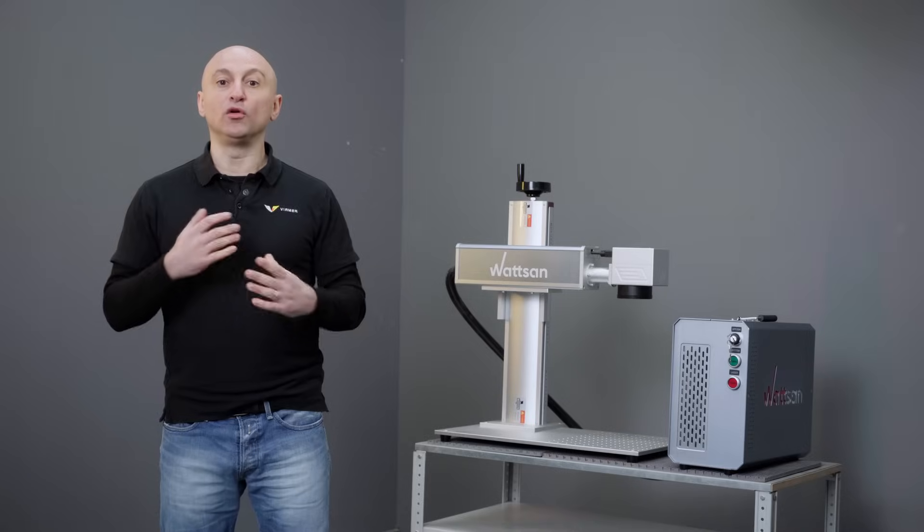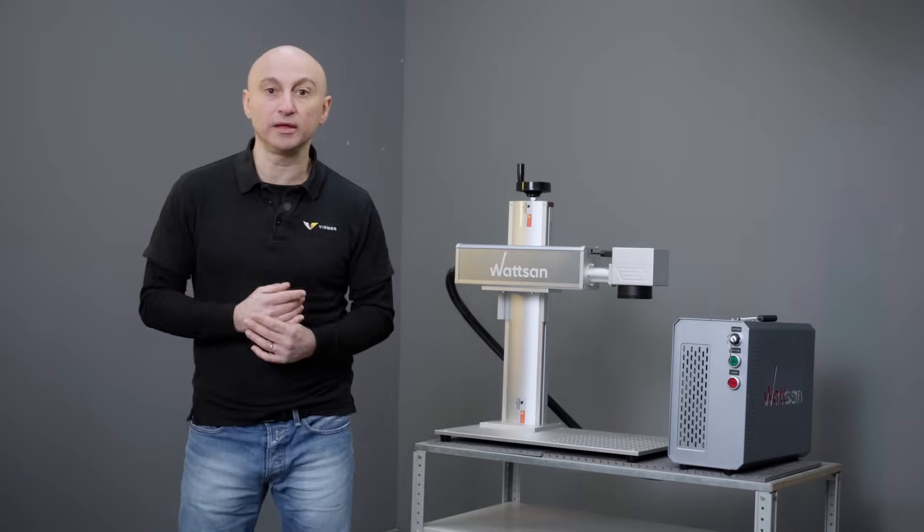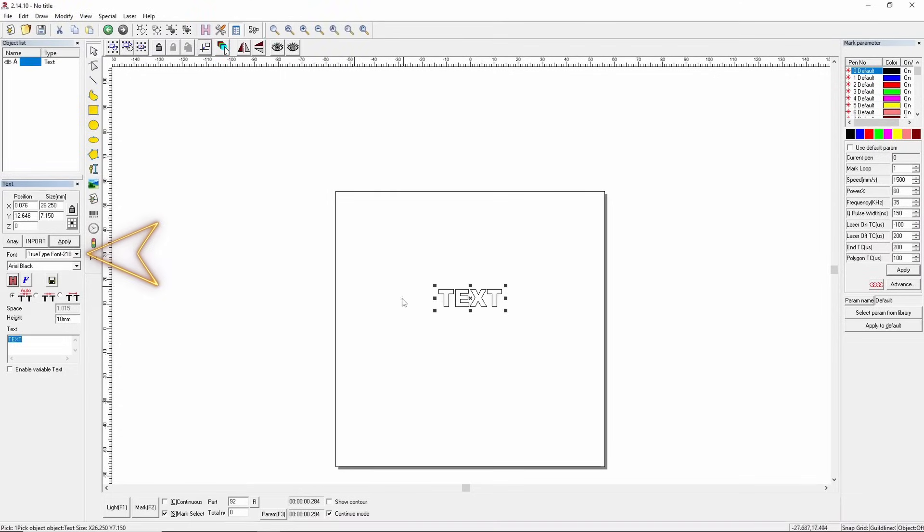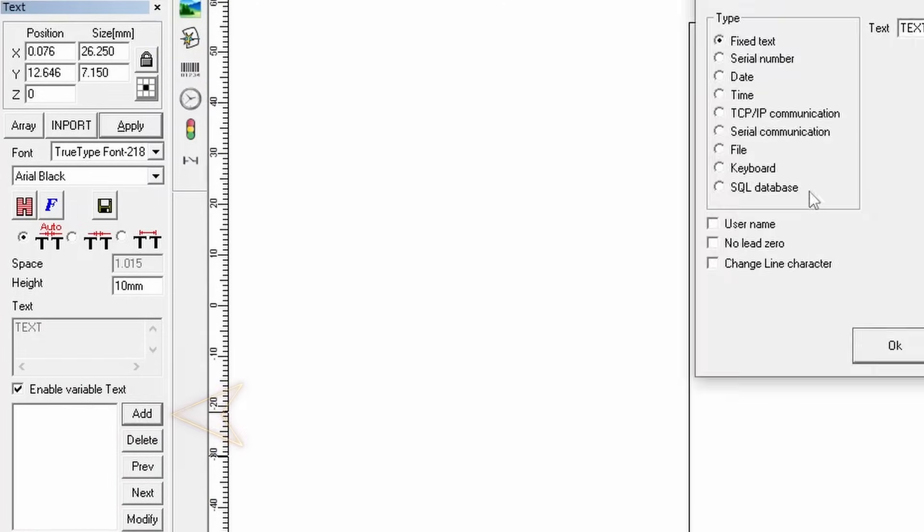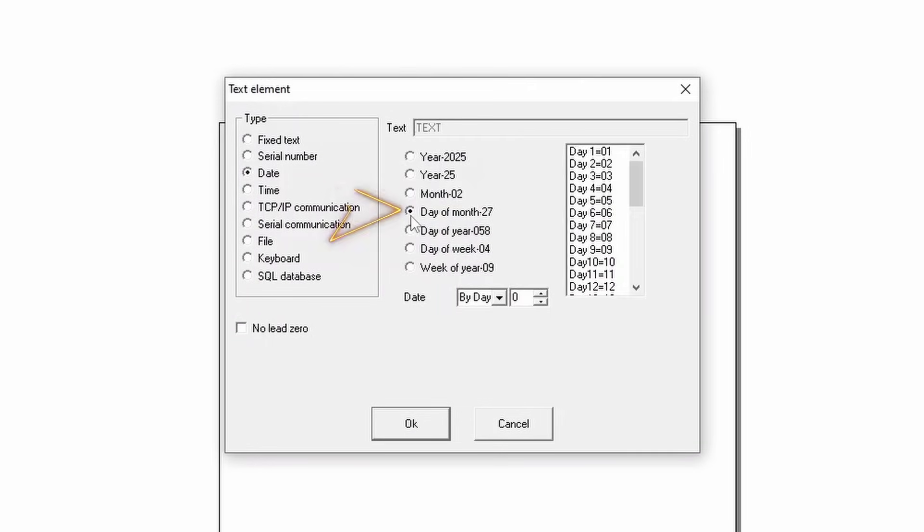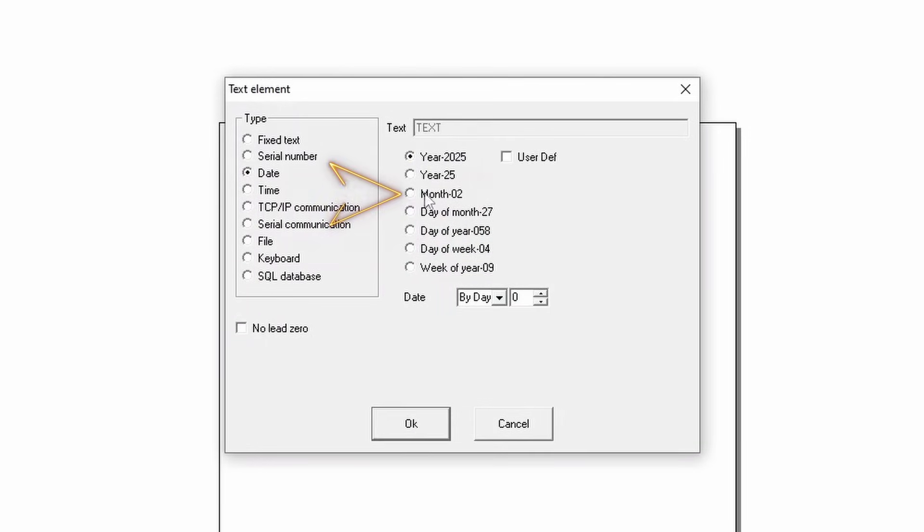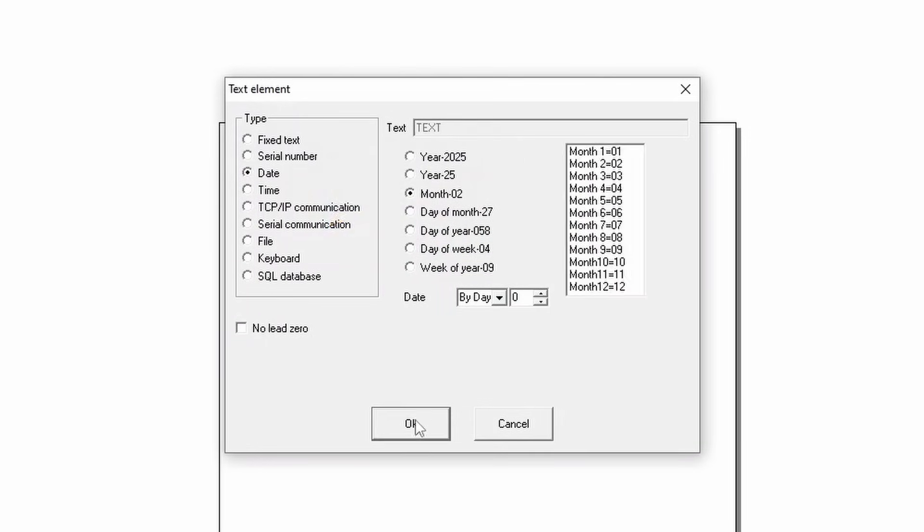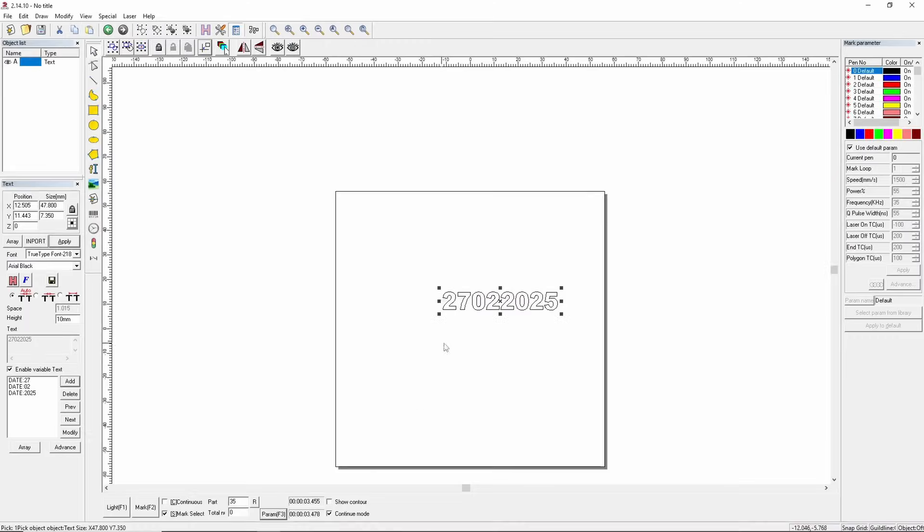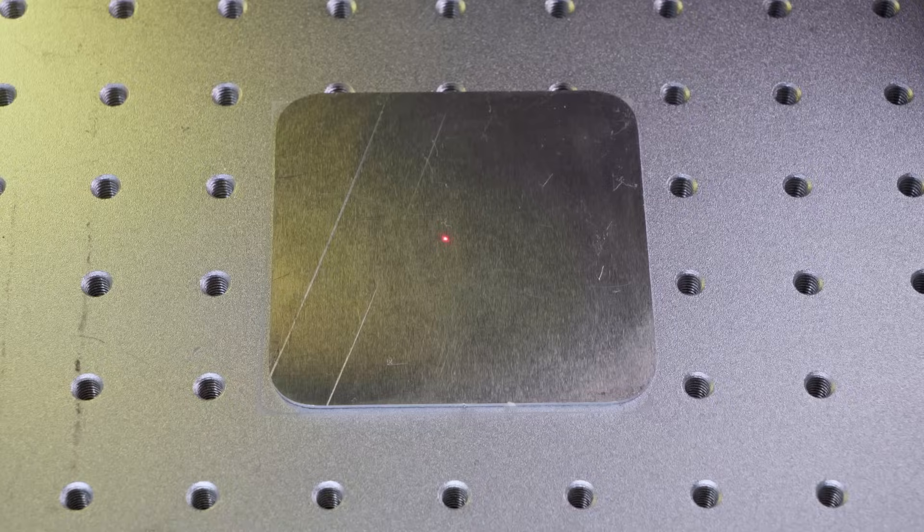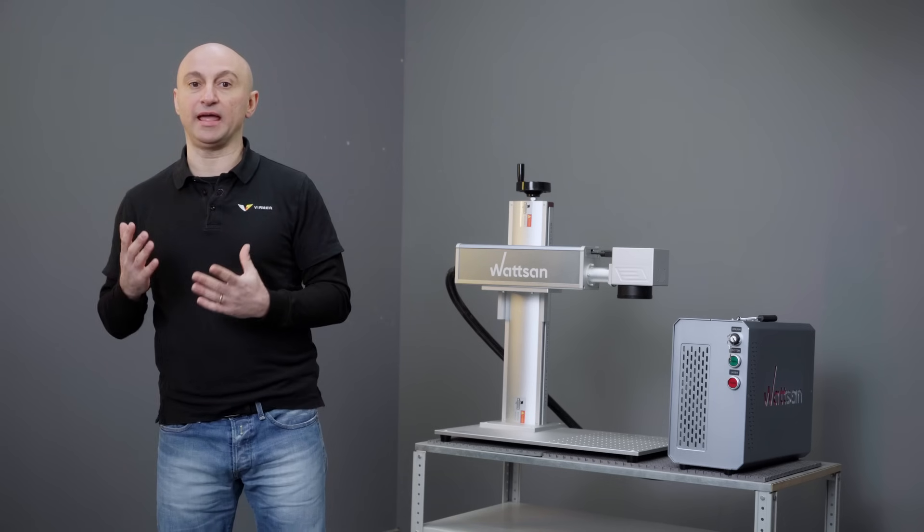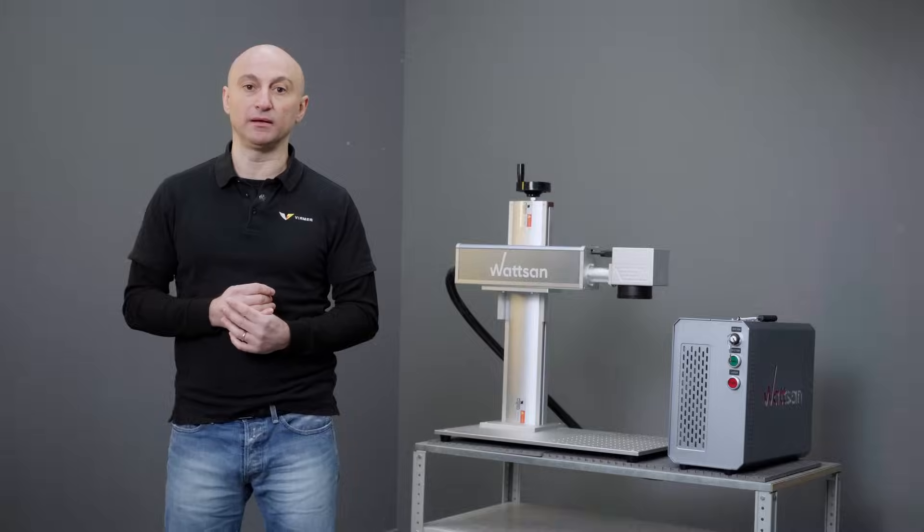For automatic date and time marking, follow the same steps as with serial numbers. Select date, choose the format. This way, you can have a serial number with the production date. You can even add time in the same manner.